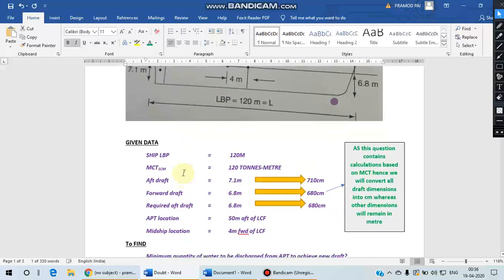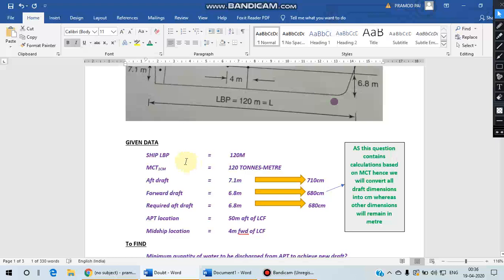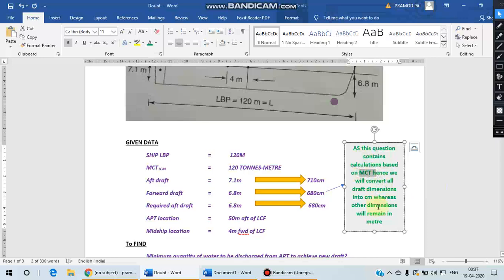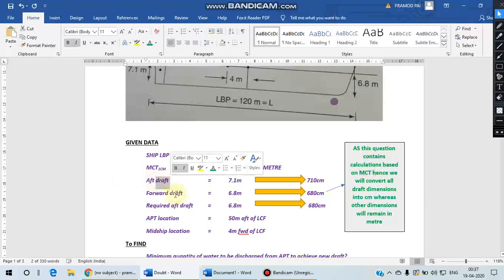So all the data in the question I have given here in a very simple way, and I recommend all of you to write down all the data given in any numerical like this, which will help you to have a very good start of your solution.